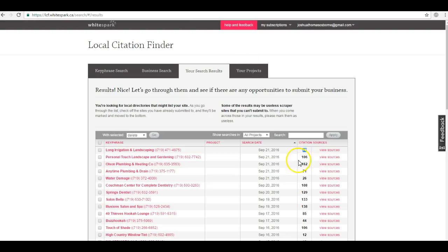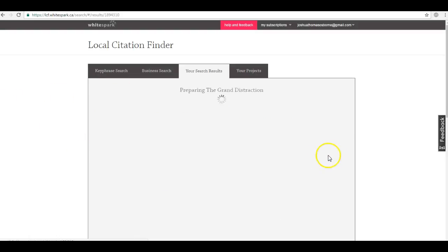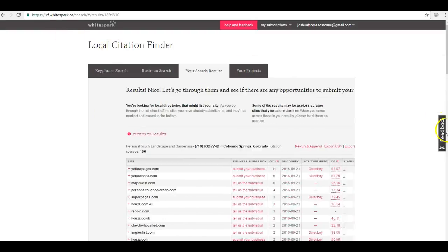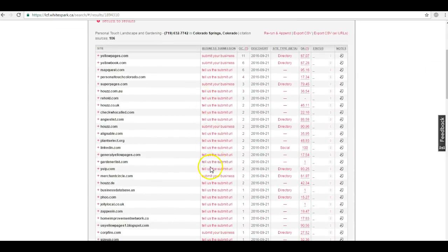These citations are actually submitted word-for-word into directories such as Yellow Pages, Yelp, CitySearch, Thumbtack, Home Advisor, and so on. What we can do is we can actually click on your competitors' citations and submit to those same directories, but we won't stop there. We'll submit to even more sites so that you can outrank them.